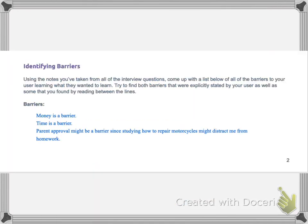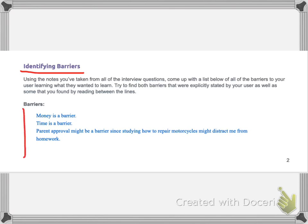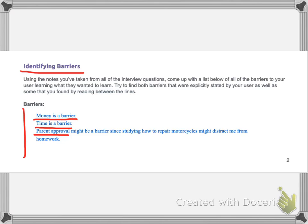Now that you have filled out the sections on what you want to learn and follow up questions, you need to do this part, which is identifying barriers. Barriers would be something that would prevent you or an obstacle in your way from achieving your goal. And so I listed some barriers here. I already mentioned that money was a barrier, right? Time is also going to be a barrier since I'm a student. And also, I put parent approval might also be a barrier since studying how to repair motorcycles might distract me from my homework or take time away from me doing my homework. So my parents might not like that. So these are all reasons why I may not be able to accomplish my goal. So pause the video now, and think of as many barriers that are going to be in your way of achieving what you want to learn.